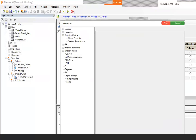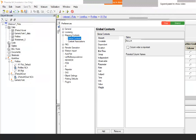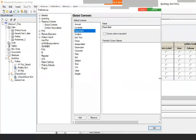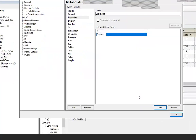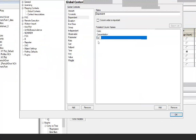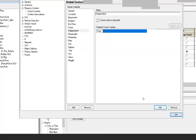The first thing you need to do is tell the program the names of the columns you usually use. Go to Global Contents and for the XY plot, select Dependent. Click Add and type names you use for dependent variables, such as conc, concentration, or CP — any names you use for concentration. Do the same for Independent — add something like 'time', which is usually the independent variable in PK.